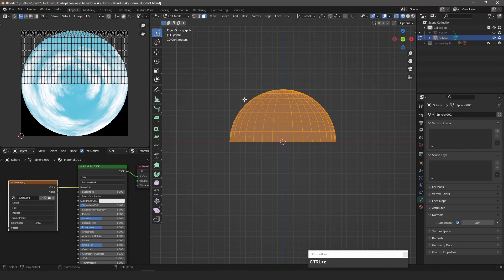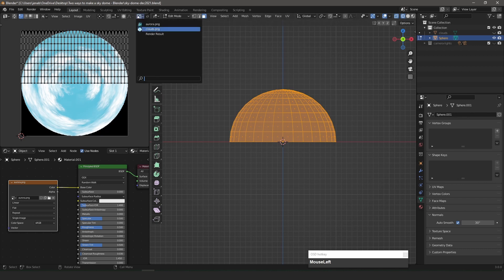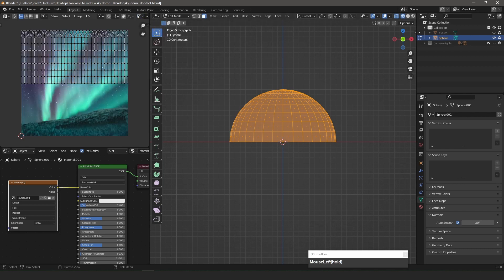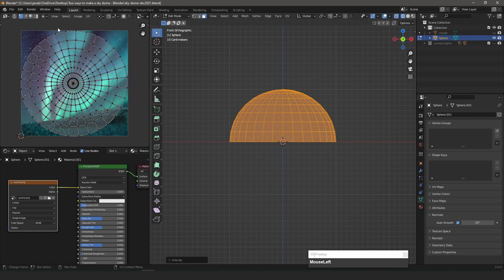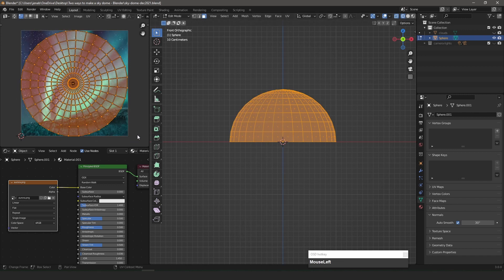I open the pixel image in the UV Editor. In Edit Mode, I select the sphere, unwrap it, and adjust the scale of the UV map.